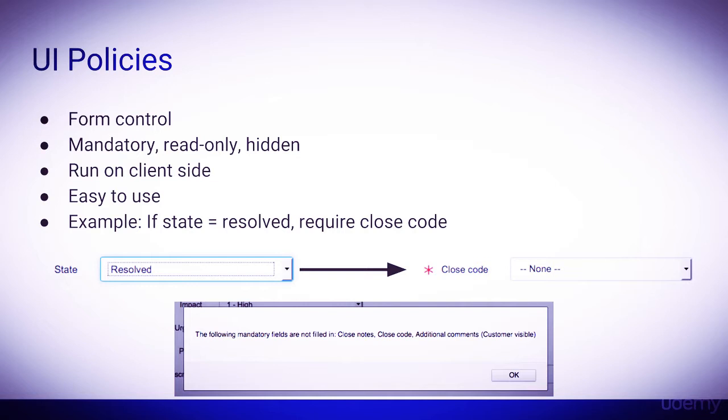UI policies run on the client side, so the UI policy gets shipped to the client where the UI events are triggered and the policies are executed. UI policies offer a substitute to scripting.